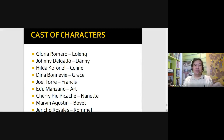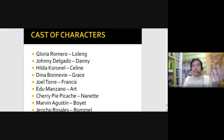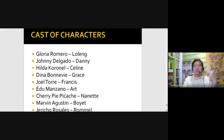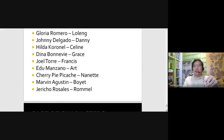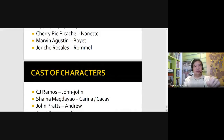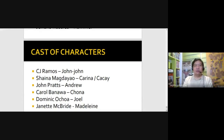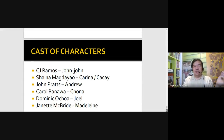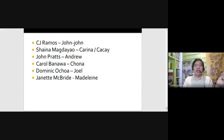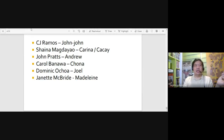Marvin Agustin playing Boyet, Jericho Rosales playing Romel, CJ Ramos playing John John, Shaina Magdayao playing Karina or Kakai, John Prats playing Andrew, Carol Banawa playing Jonah and also singing the theme song of Tanging Yaman, Dominic Ochoa playing Joel, and Janet McBride playing Madeleine. If you're just focused on one plot of the story and you minimize the subplots — similar to your material for a short film or a PSA — adding more subplots would extend or lengthen your material.